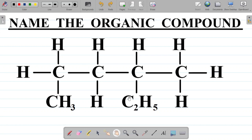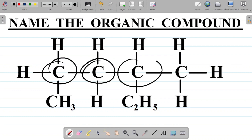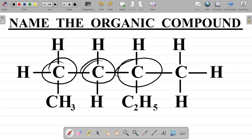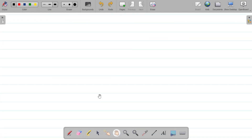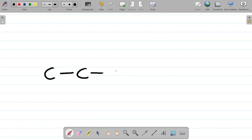Let's draw out this given structure in full. First, we have four carbon atoms in a straight chain — one, two, three, four. So I'll draw these four carbon atoms.